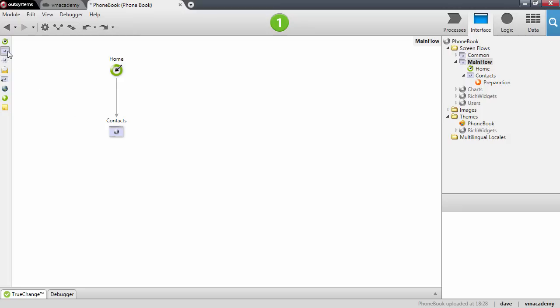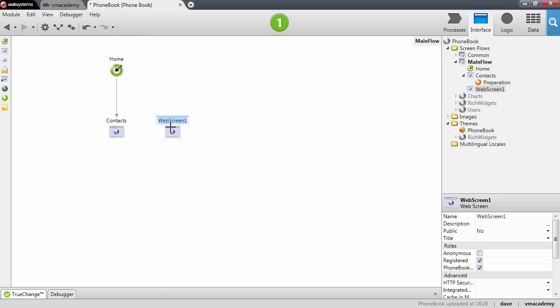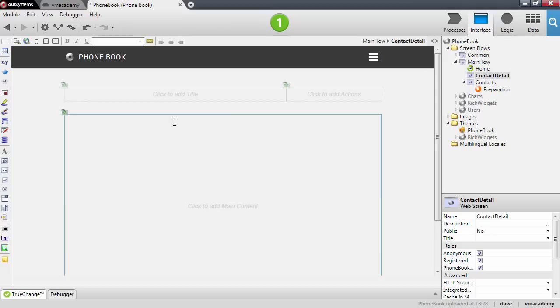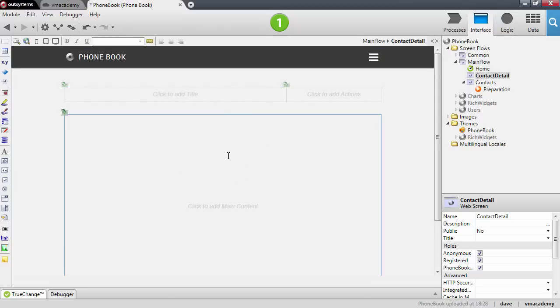Let's add a new web screen to our application and we will call it Contact Detail. Don't forget to set the anonymous role here so that we don't have to handle security. In this screen we want to show the details of a contact in our phonebook application.